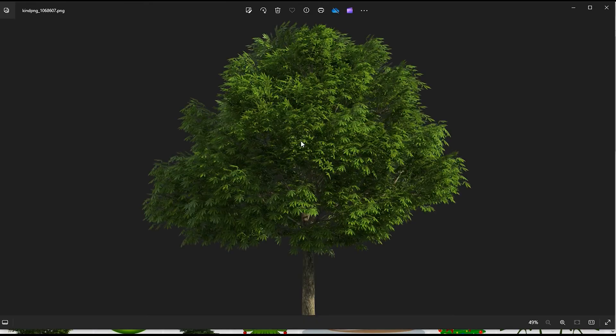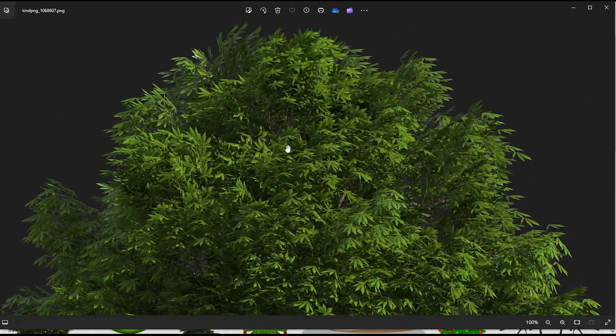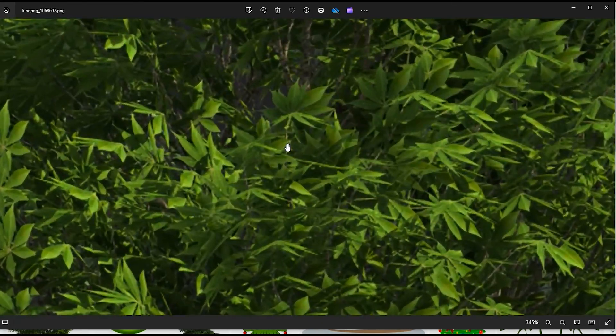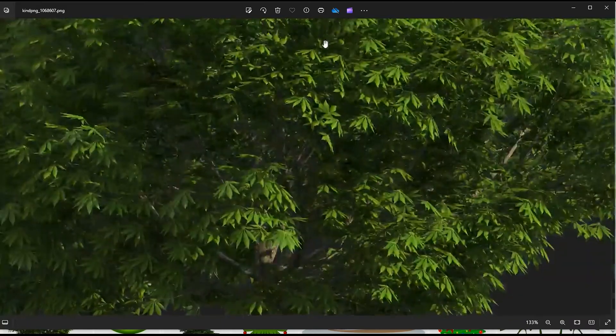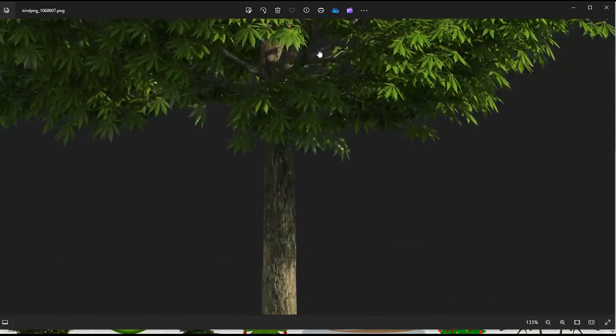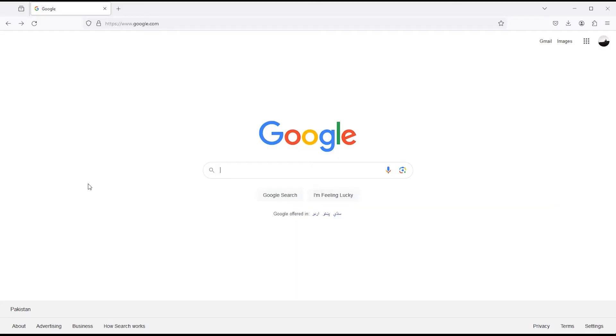You can see how high-definition the file is, which you can use in your design projects. Now let's go to the next website.